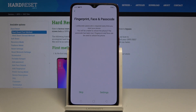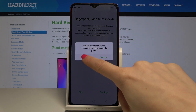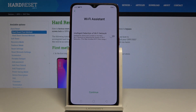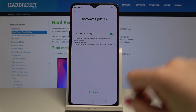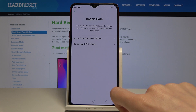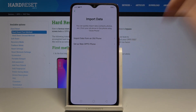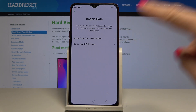You can also add a fingerprint, face recognition, or passcode — I will skip it right now. Select skip and continue, then continue one more time. You can also import data from your old phone or set this phone up as a new one. I will pick set as new Oppo phone.